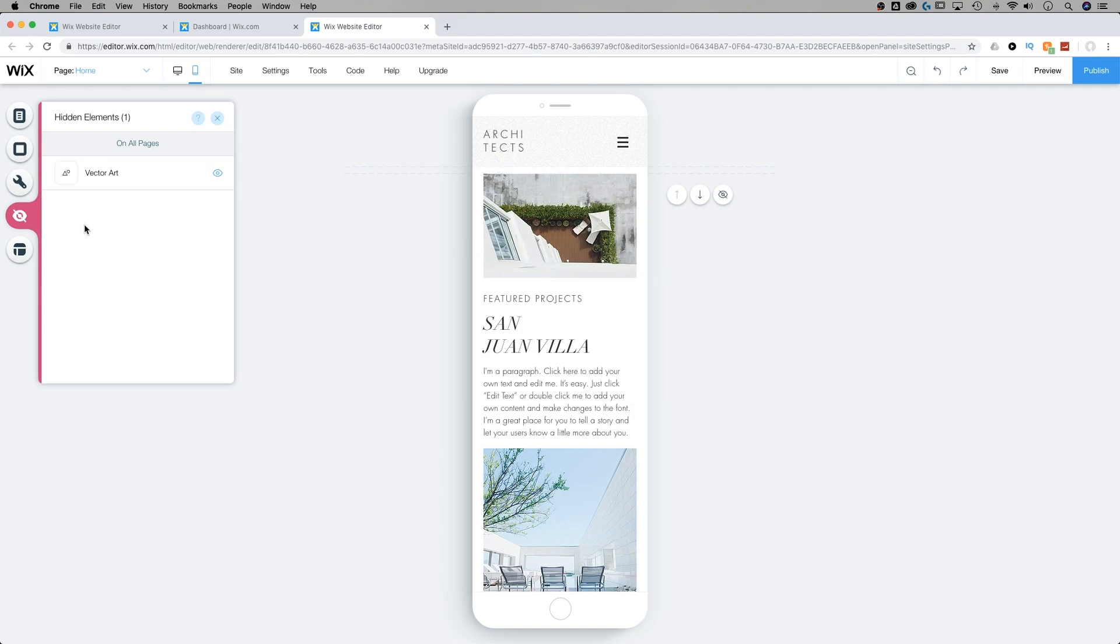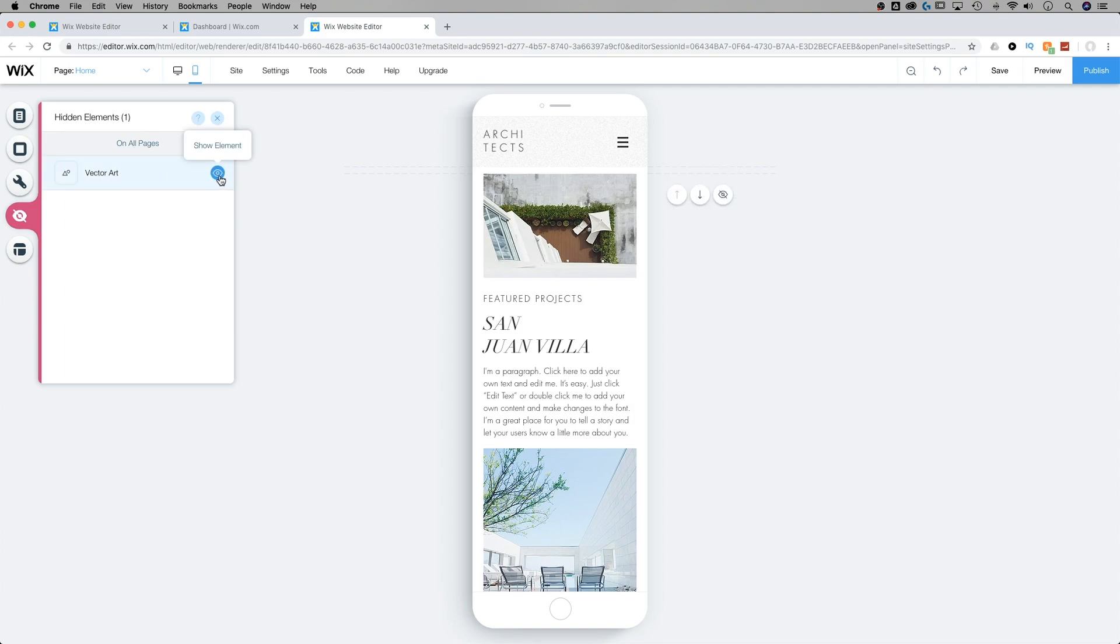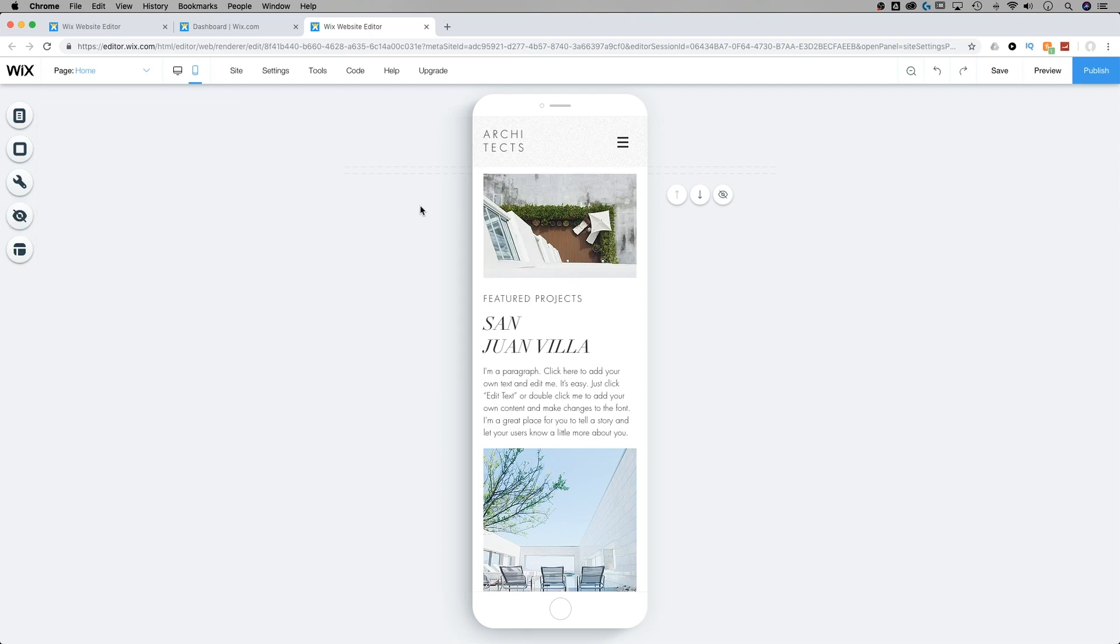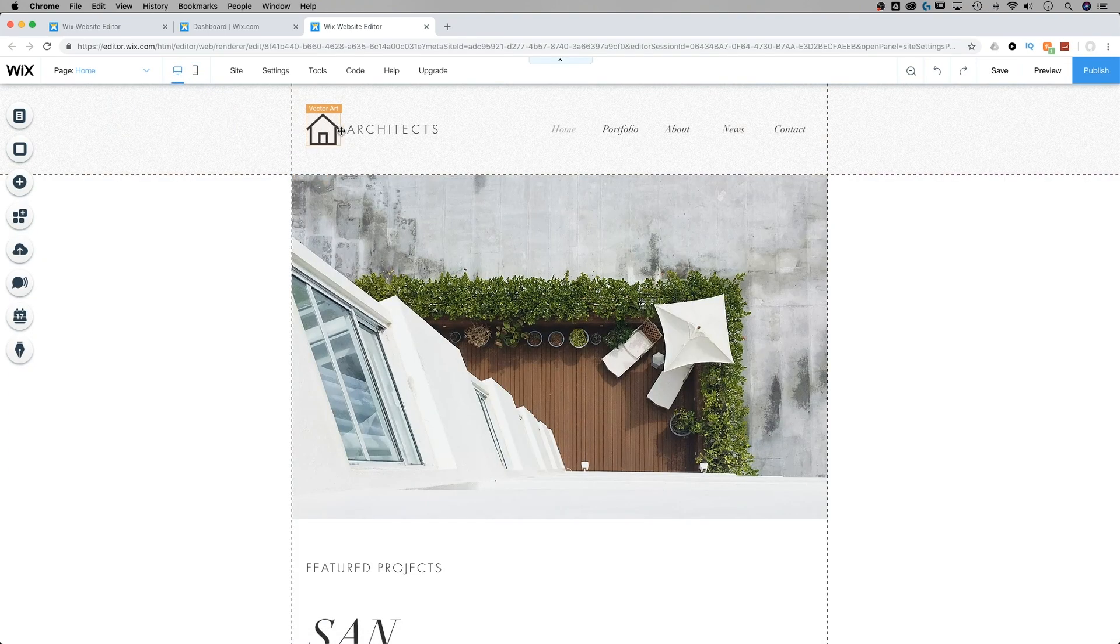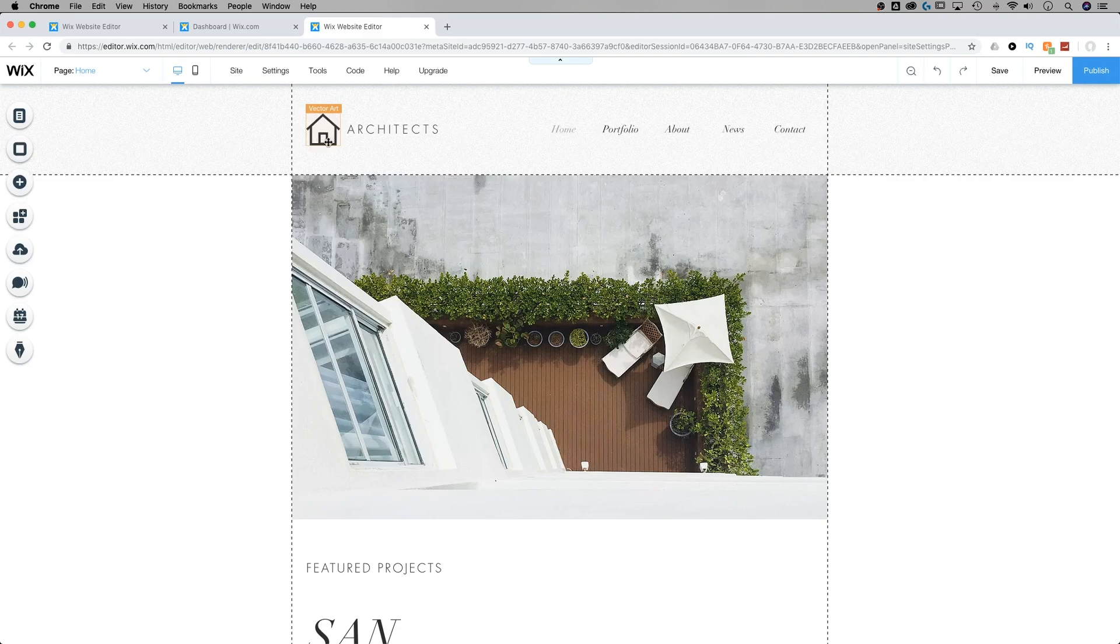And you can see over here, it actually already popped this out open for us. It says hidden elements. There's one. It's this vector art piece. And you can show that element again, just by clicking on this. Now, that really helped clean up my header for the mobile view. But if I go back to the desktop view, I still have that sort of logo piece in there.